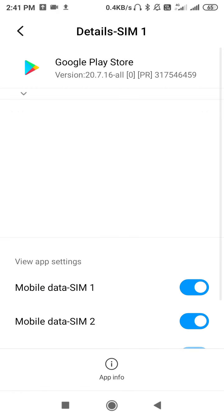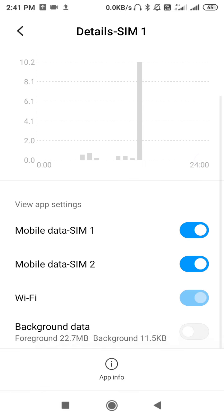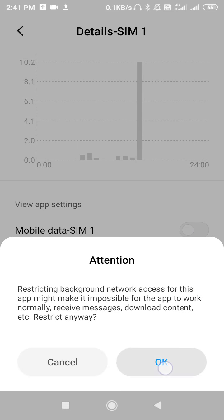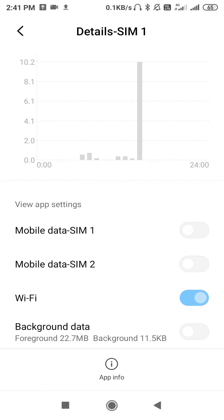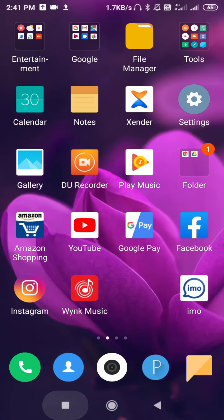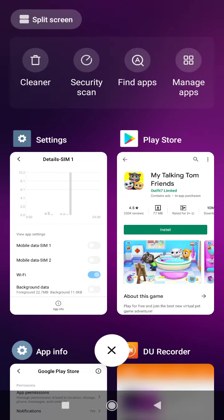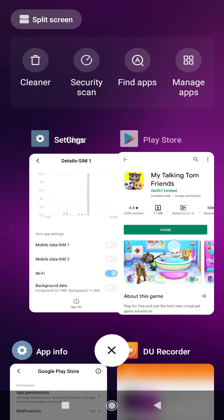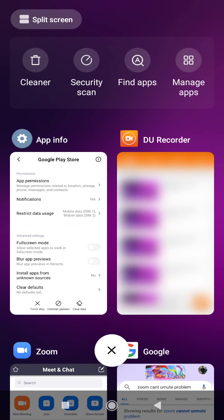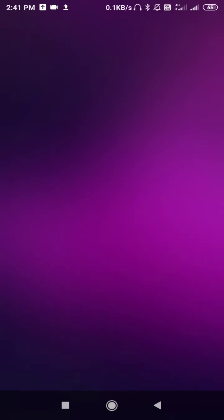Then go to System Apps, and here you have to go on Google Play Store. You have to disable all the settings - disable Mobile Data SIM 1, Mobile Data SIM 2, Background Data. Then go back and now you have to click on the recent, clear the apps, clear the Play Store or close the Play Store, close the Settings.